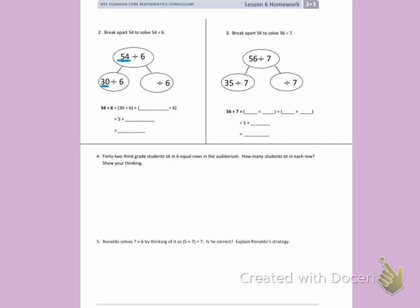They've already taken 30 away, so I'm going to think about 54 minus 30. 4 minus 0 is 4, and 5 minus 3 is 2. That means I'm also dividing 24 divided by 6. So they have taken 54 divided by 6 and broken it apart into 30 divided by 6 and 24 divided by 6.